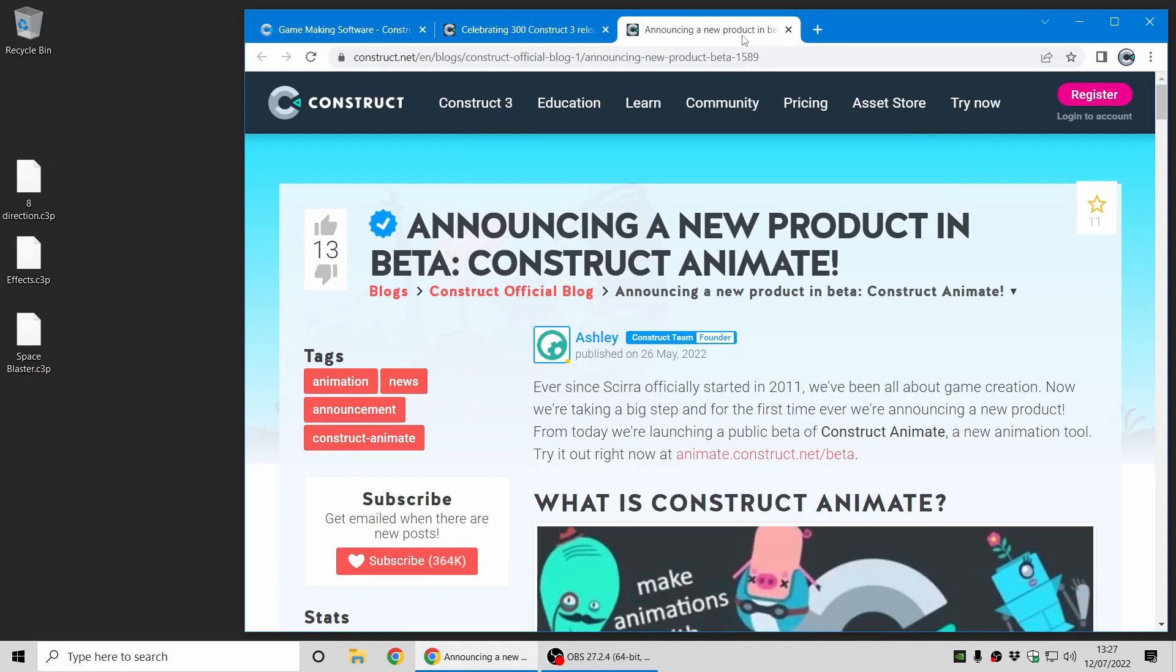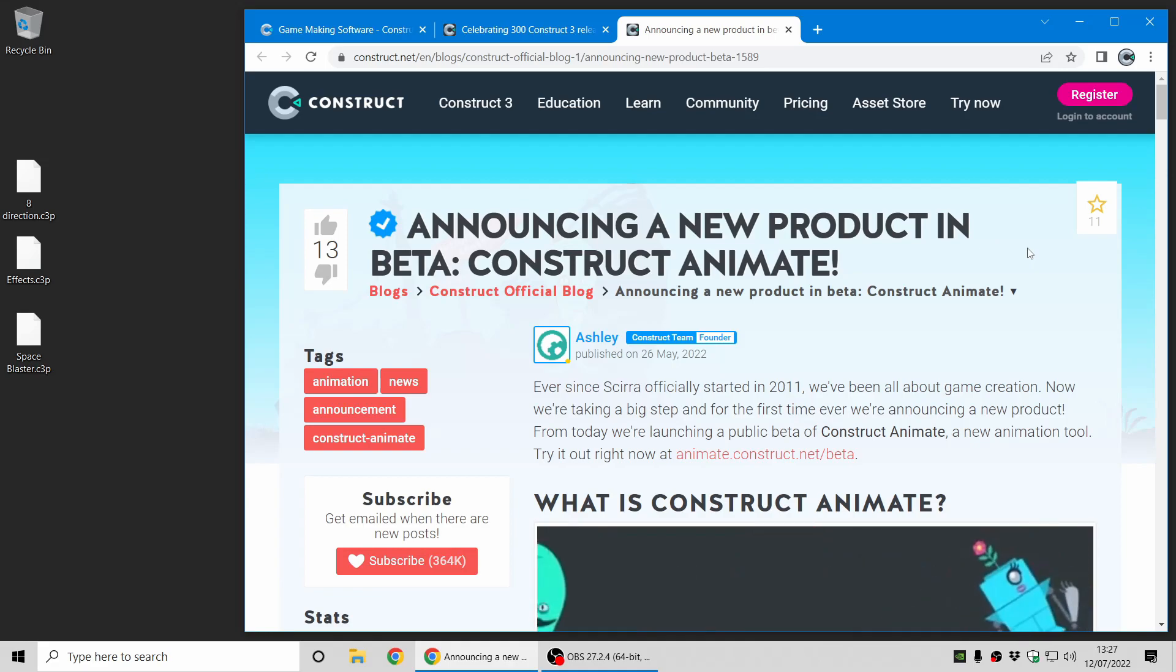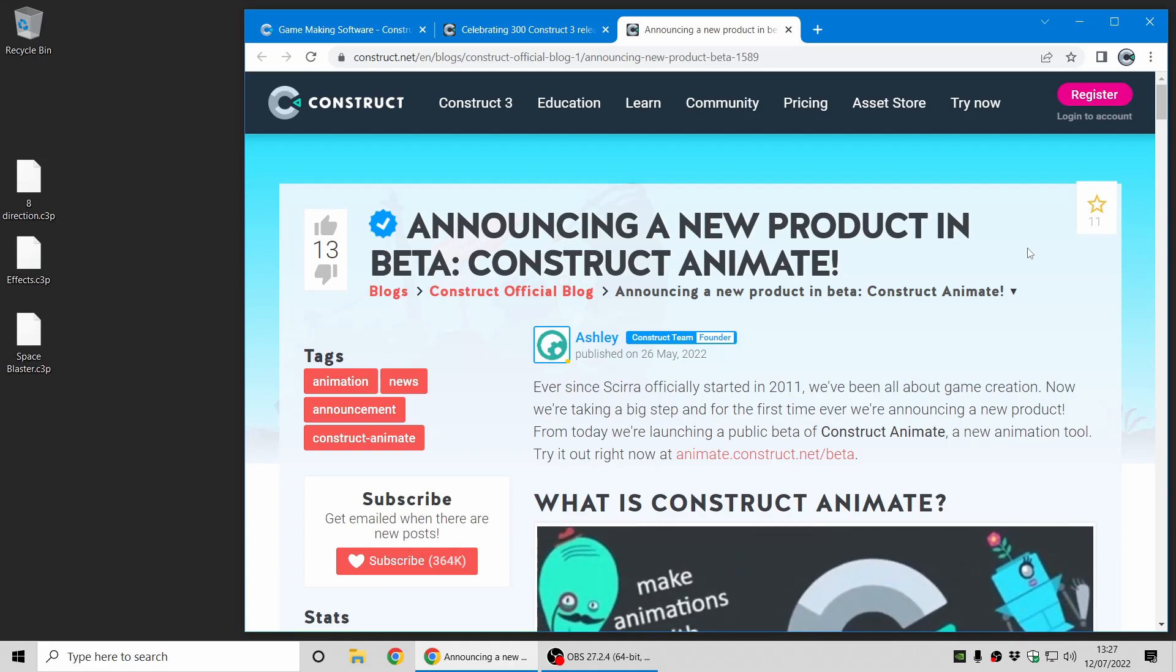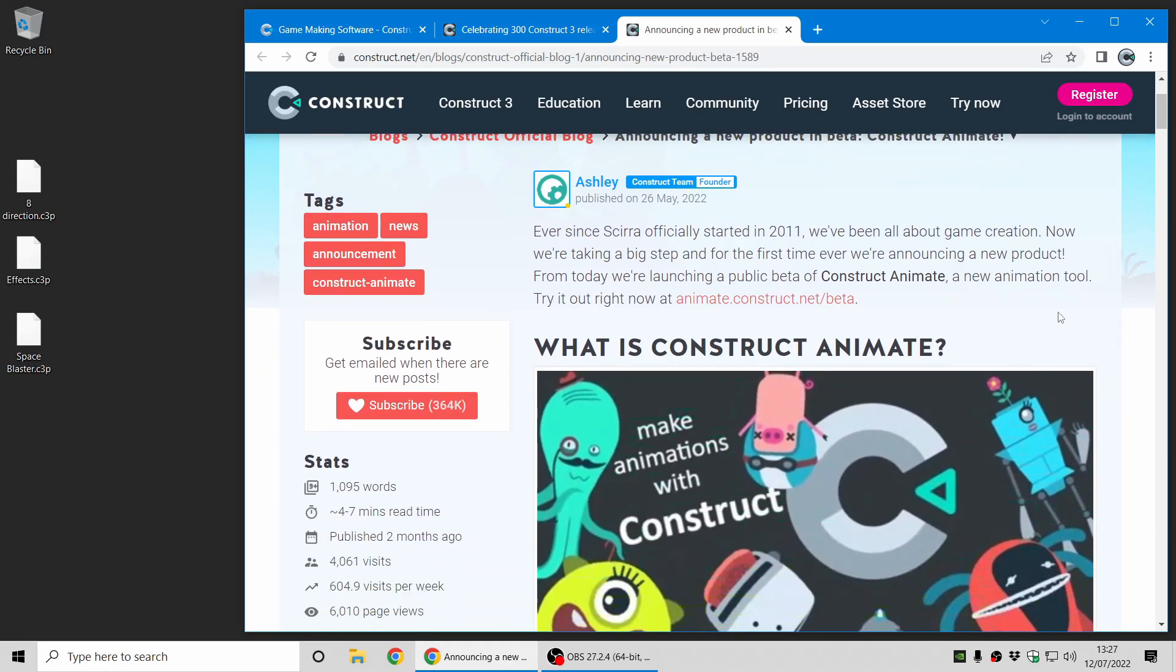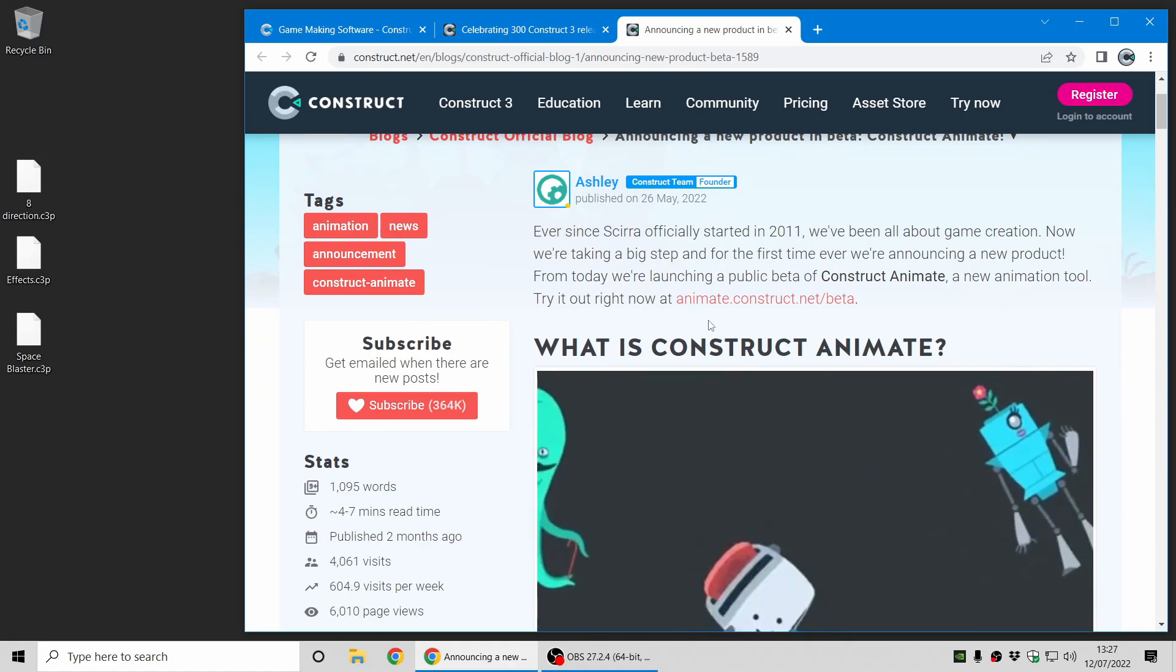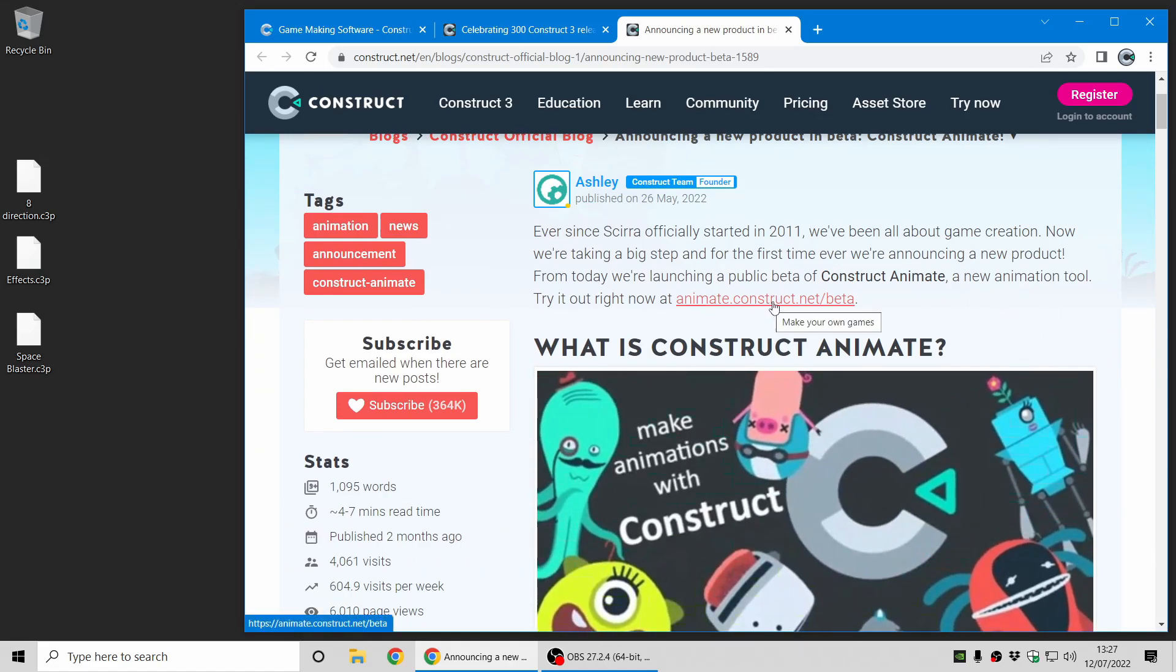Another thing, just in case you missed it, we've also announced a beta of a whole new product, Construct Animate, designed for animation. It's still in public beta, but if you want to give it a go, you can visit animate.construct.net/beta.